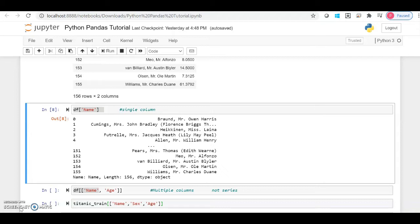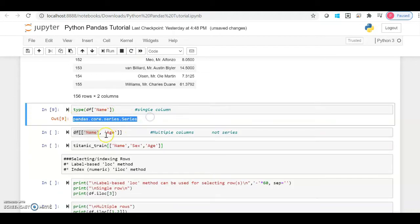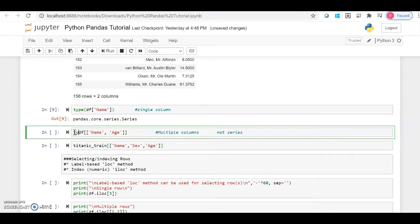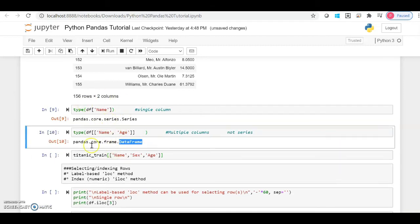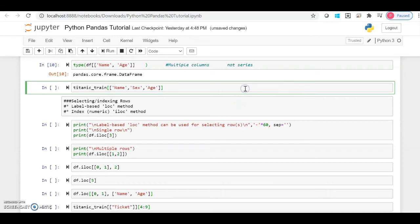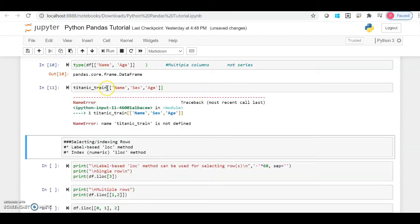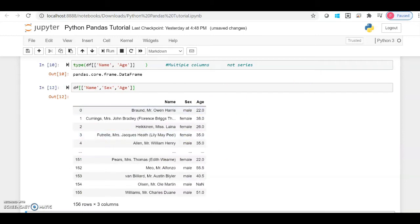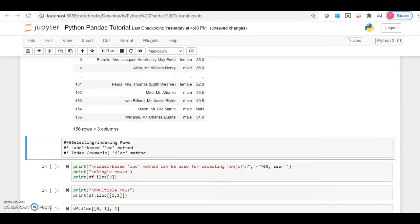A data frame consists of rows and columns with data, but a Series is essentially a list of single objects — a column of single values. We can verify this by checking the type: a single column call returns type Series, while a multiple column call returns type DataFrame. Remember this difference between a DataFrame and a Series. You can access more than two or three columns the same way, and you can verify the type as well.